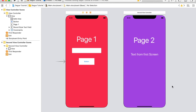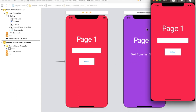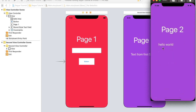Welcome, in this video tutorial I'm going to show you how to pass data between view controllers. On the first page I have a text field and a button. If I write some text and press the button, it will send the text to the second page. Here in the demo, if I write something like 'Hello World' and press the button, it passes data to the second screen.